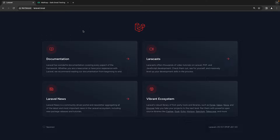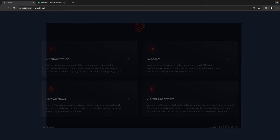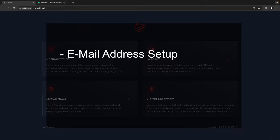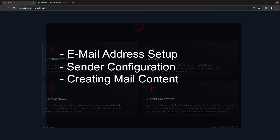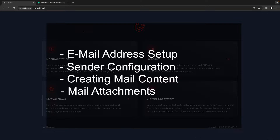Hello everyone and welcome back to my channel. In today's video I am going to teach you the basics of Laravel mail in a short amount of time. This video consists of setting up the email address in Laravel, configuring the sender, creating a simple mail template using views, and adding attachments to the mail. So let's get started.